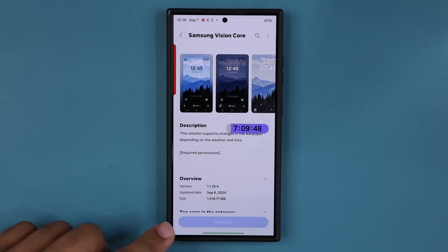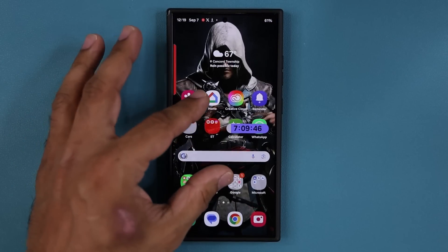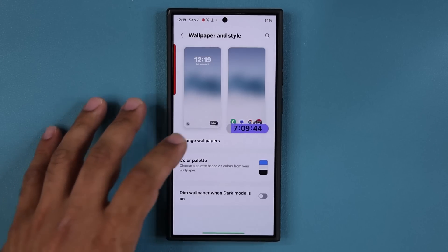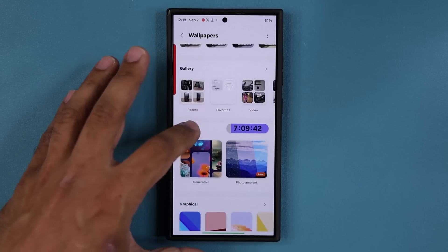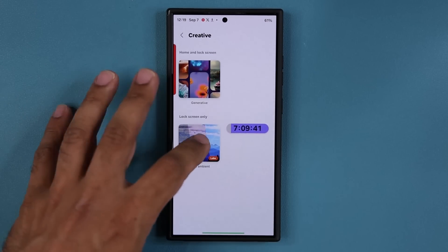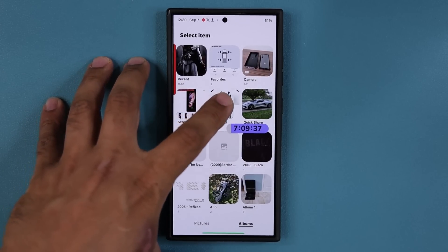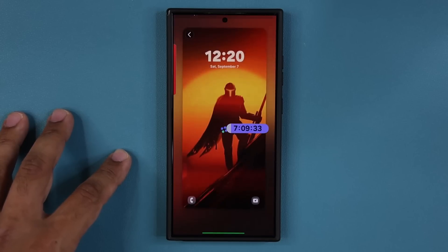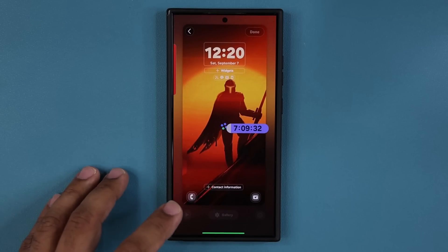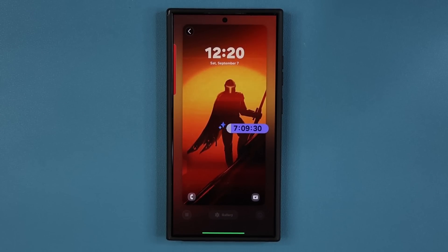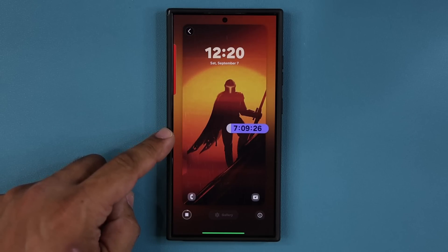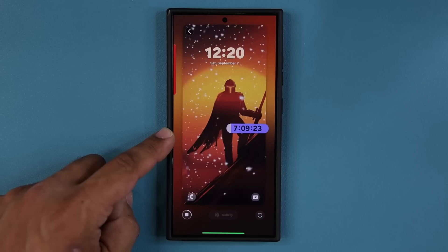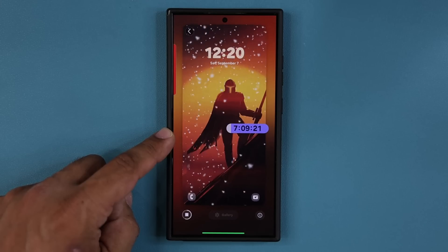We are back with the update installed. Let's go back — pinch the screen, go to Wallpapers, Change Wallpapers, Creative, Photo Ambient. Let me try the same photo first to see if there's any new behavior. It takes a couple seconds to generate. Okay, let's see how the snow reacts.